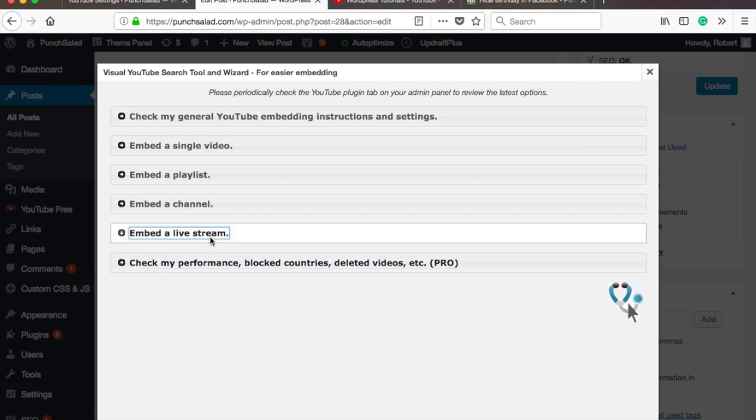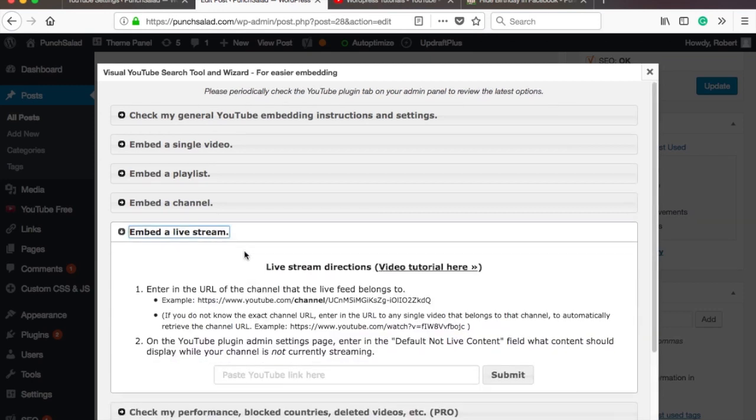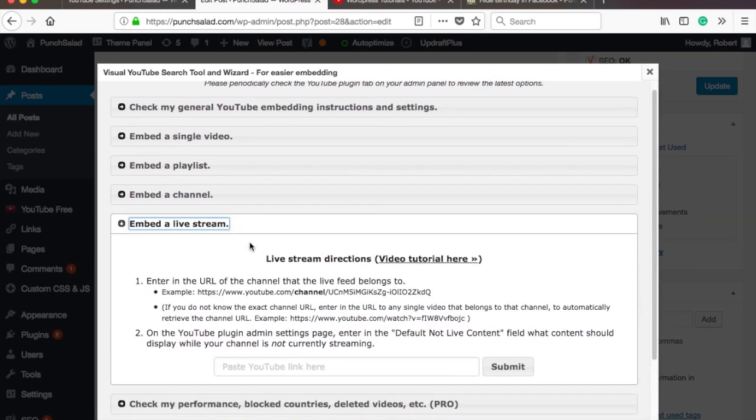Now it is possible to add YouTube live stream to your website. A video about that will appear on your screen now.